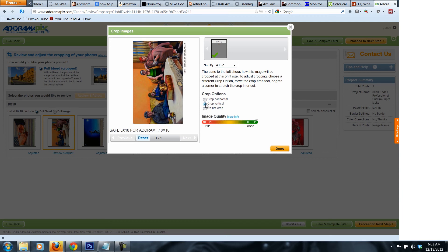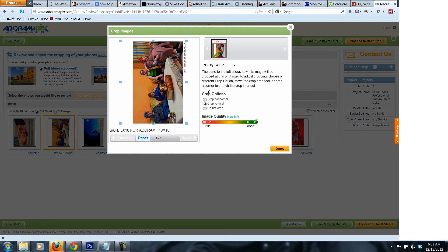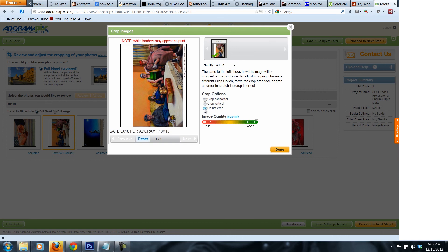If you press crop vertical, this is where it allows you to crop. But you don't want to crop because you already set the image to be 8 by 10 and you set it to be to the edge. The image is bleeding to the edge. So you got to make sure it's do not crop.